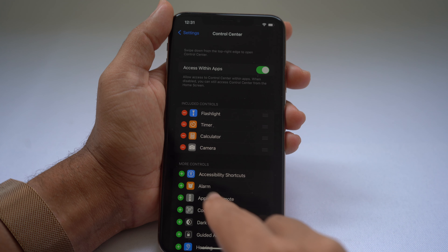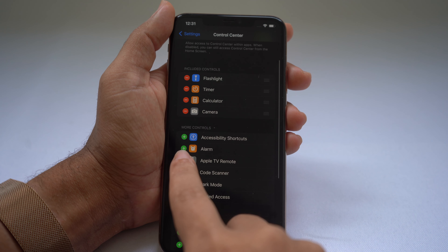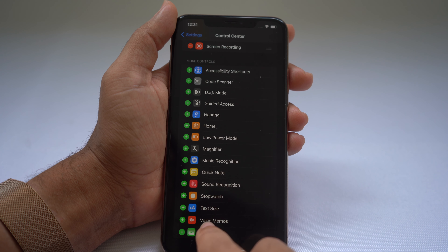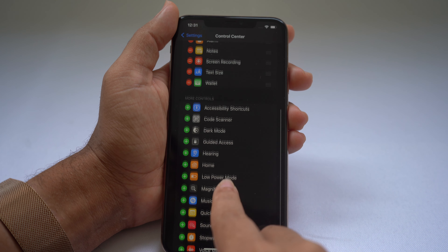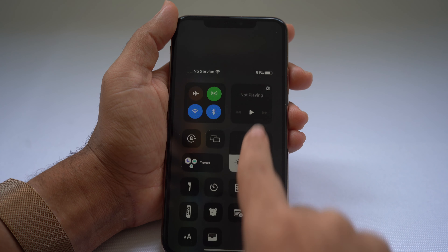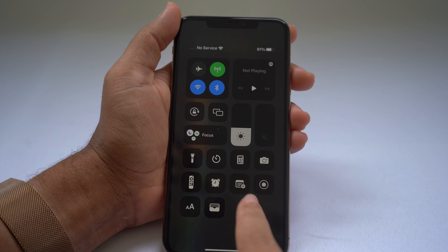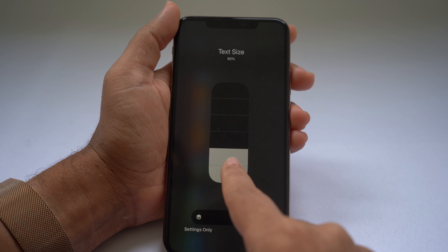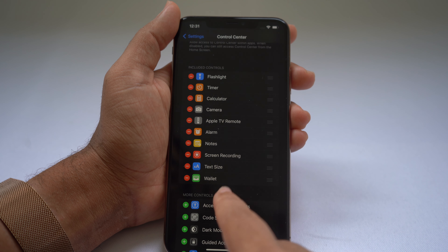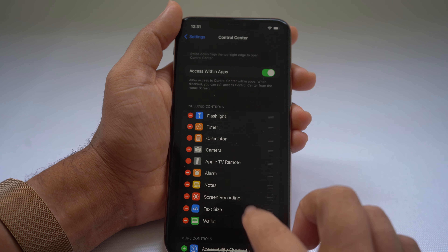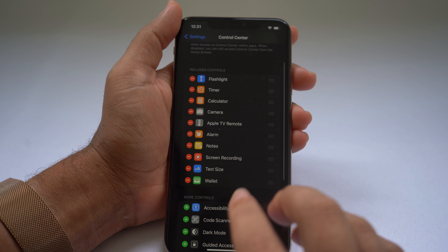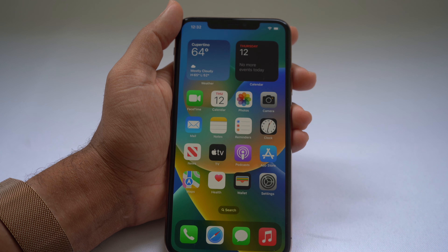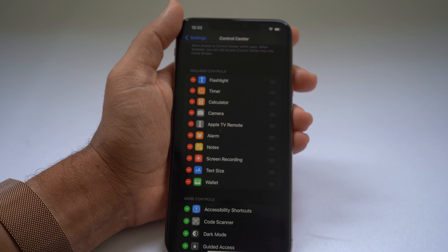If you don't want certain options, you can hit the red minus button to remove them. Or you can scroll down and add options like the Apple TV remote, alarm, notes, screen recording, text size, and wallet — there are dozens of options. Once added, you can access the TV remote, alarm, notes, screen recording, text size, and wallet directly from Control Center by swiping down from the top right.